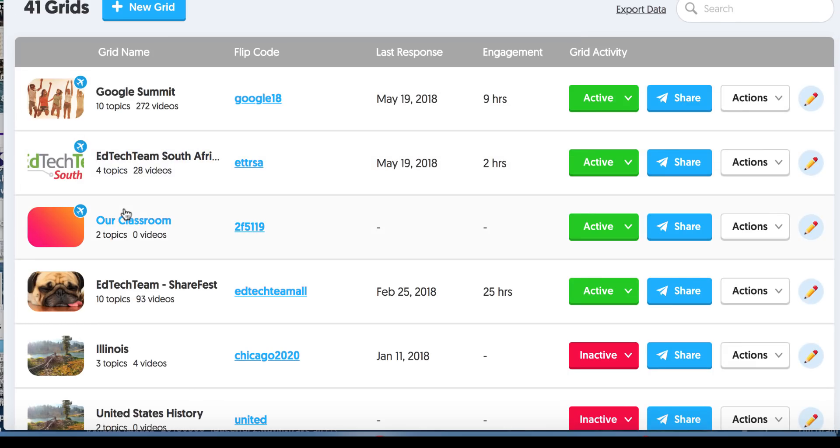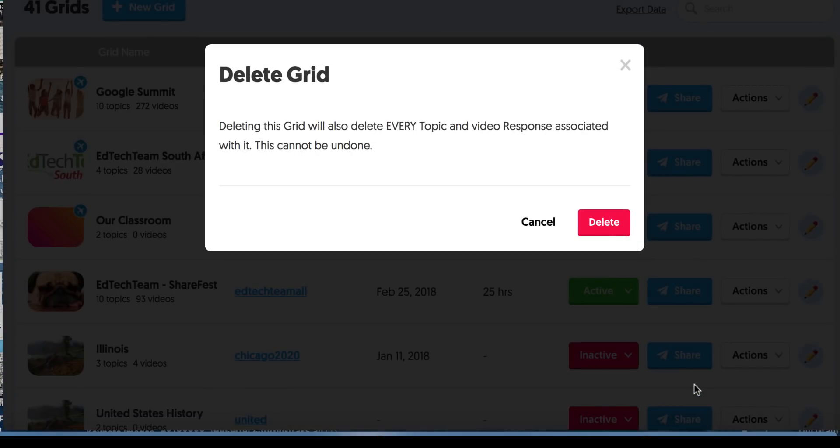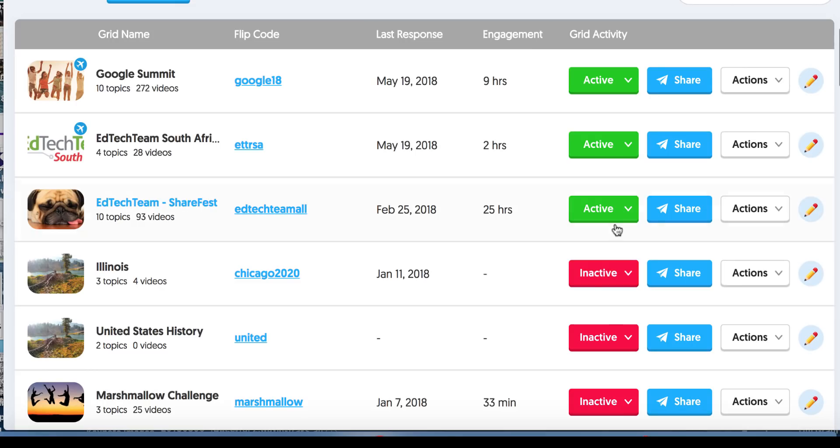I don't want to delete this grid. I love this grid. But let's come over here to our classroom. I don't really need this grid anymore, so I'm going to delete it. And all I do is hit this delete. It says deleting this grid will also delete every topic and video response, so they want you to make sure. And I did, and I'm fine with that.